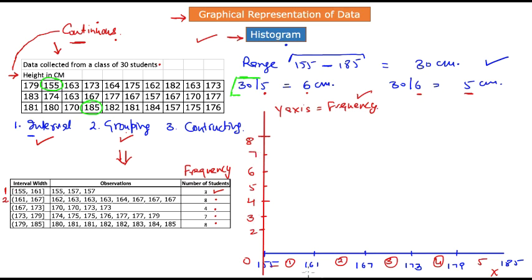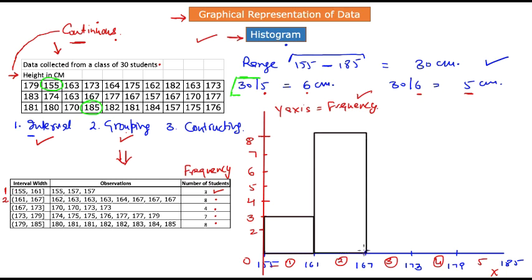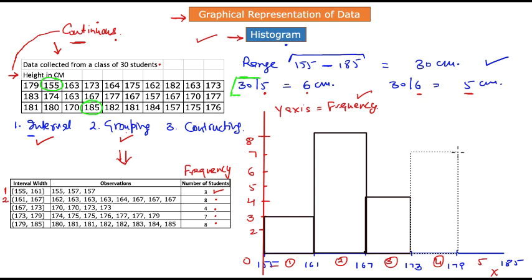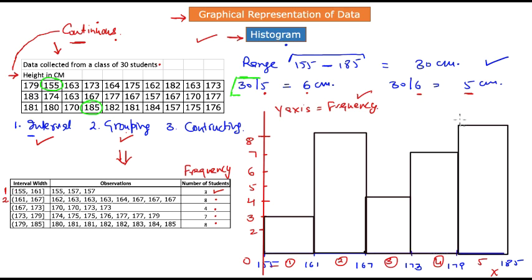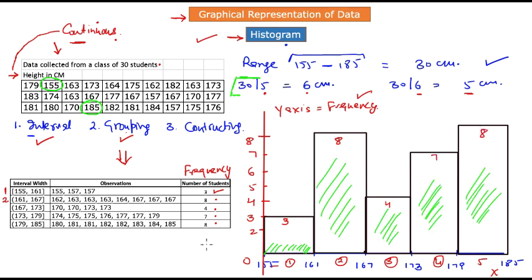Finally, we are at the last step: creating the bars for each interval, where the height of each bar equals the frequency of that specific interval. The first interval (155–161) has 3 students, the second (161–167) has 8, the third (167–173) has 4, the fourth (173–179) has 7, and the fifth (179–185) has 8 students. The width of each bar equals the width of each interval, and the height equals the number of students in that interval.